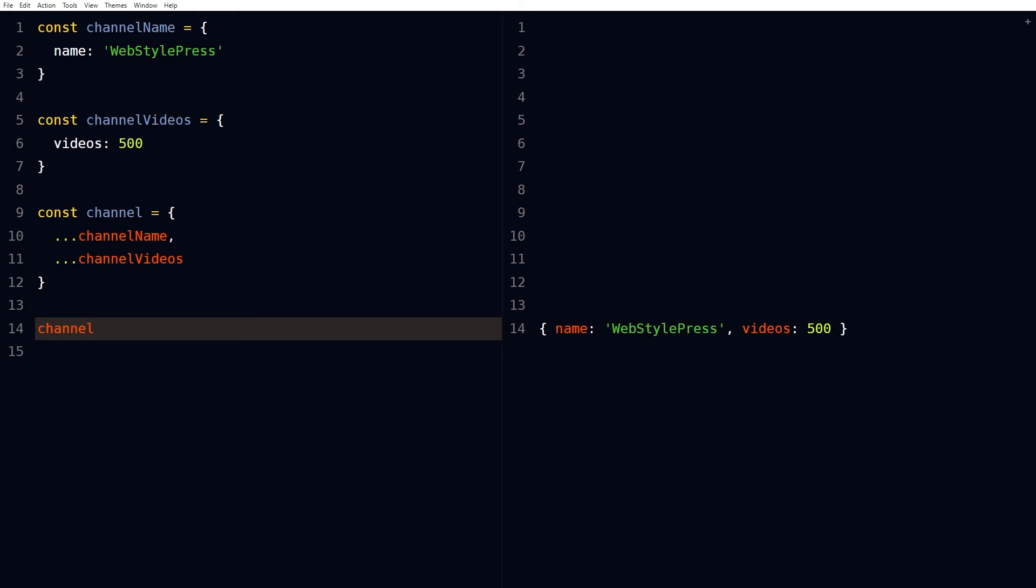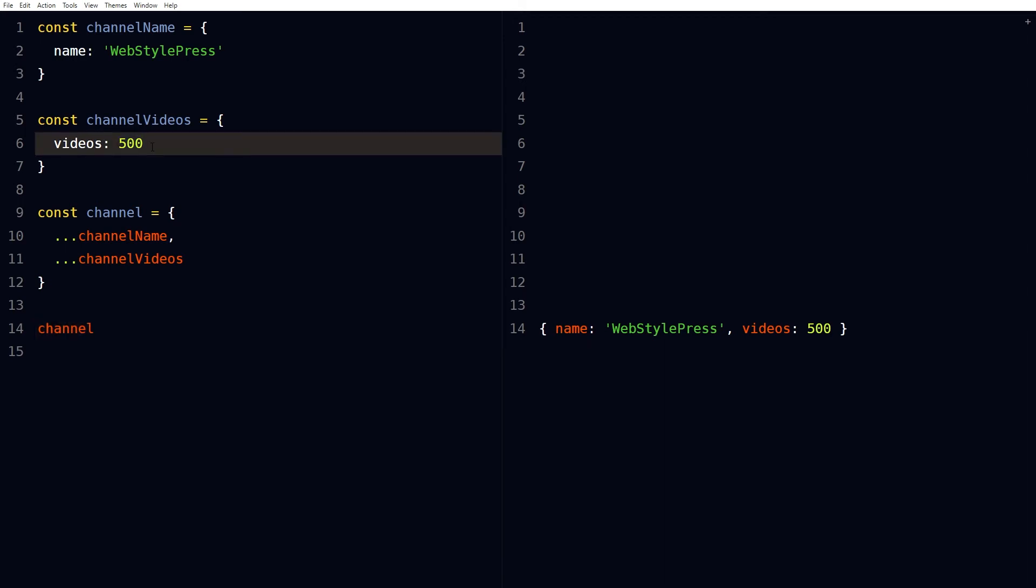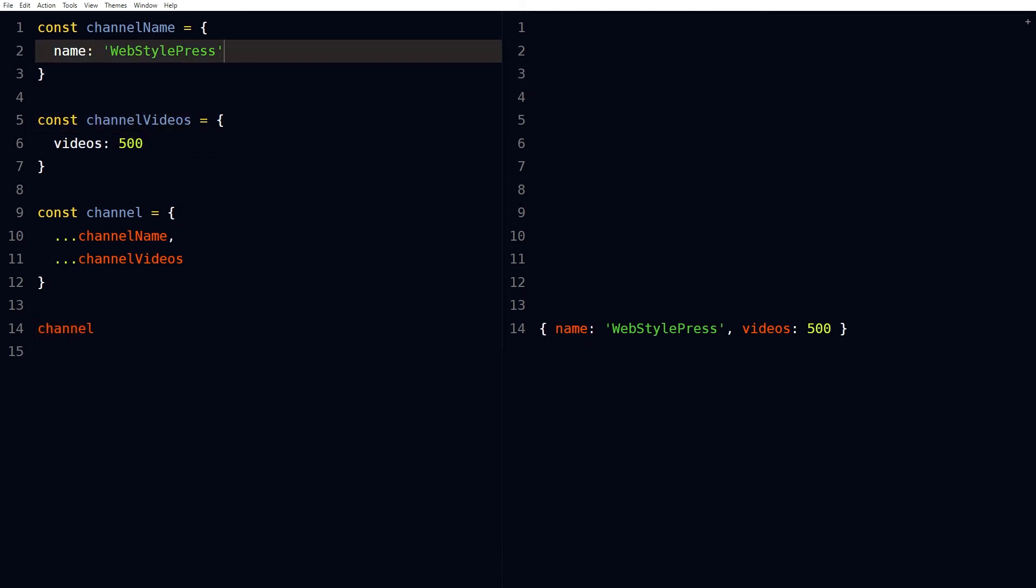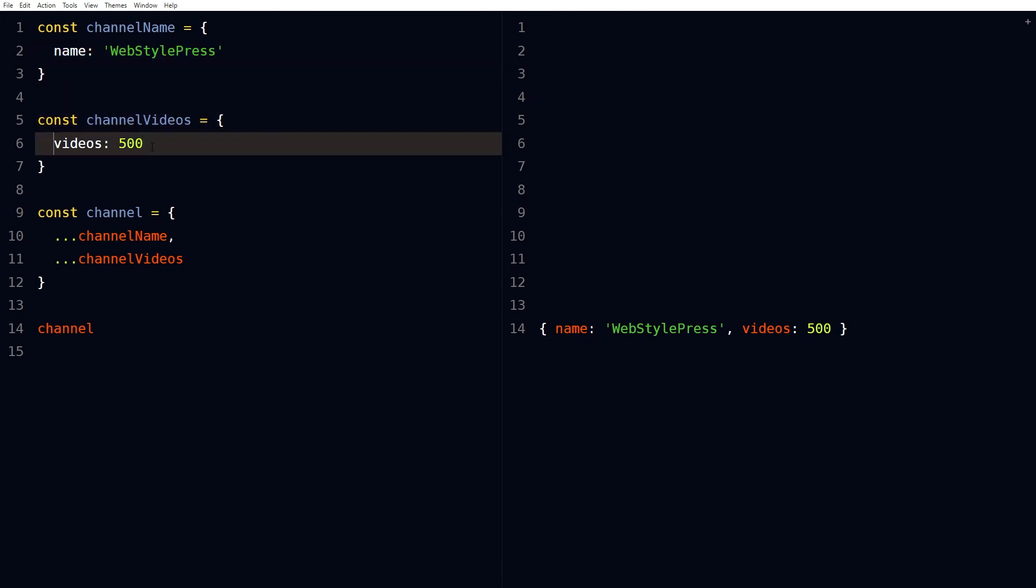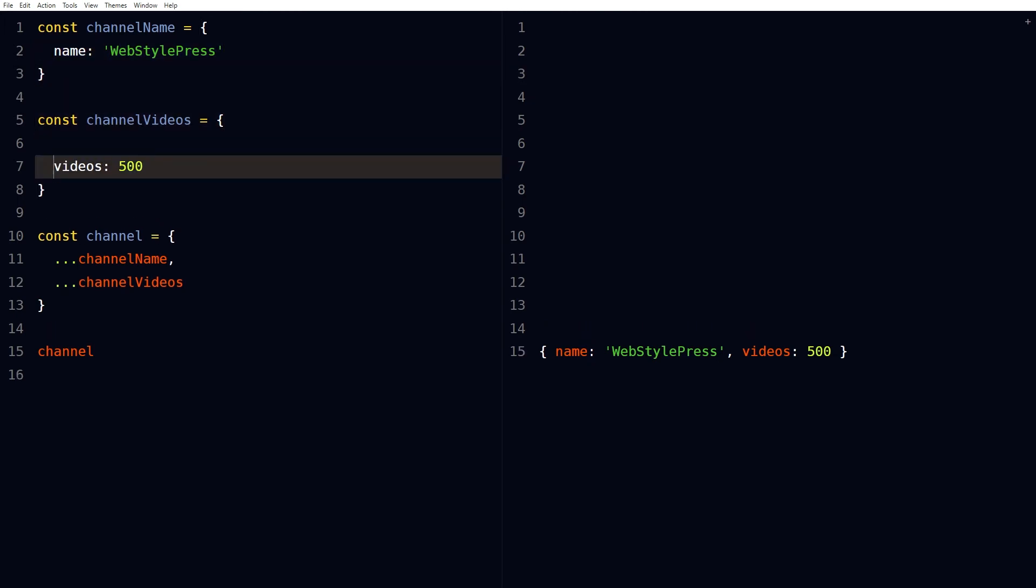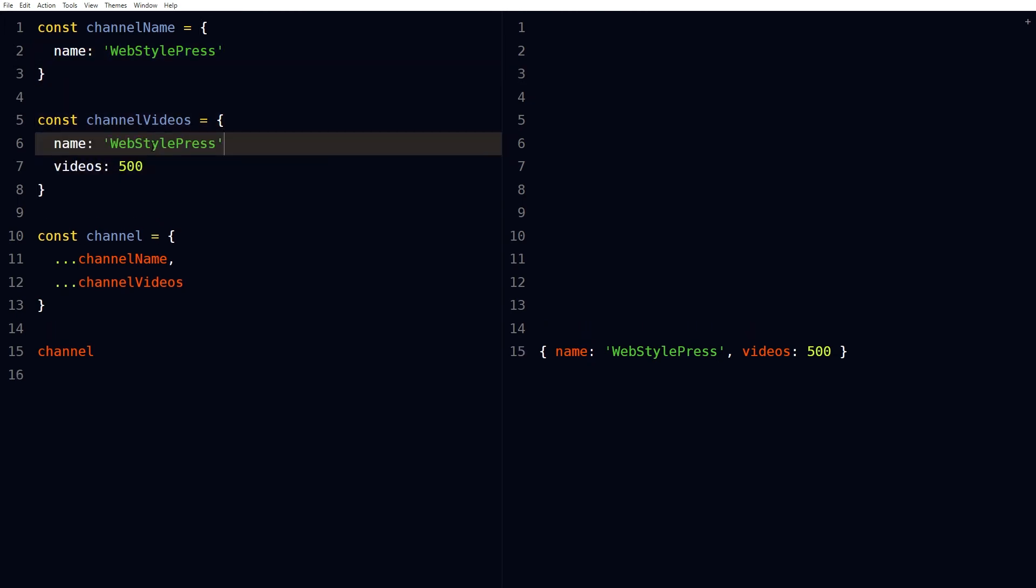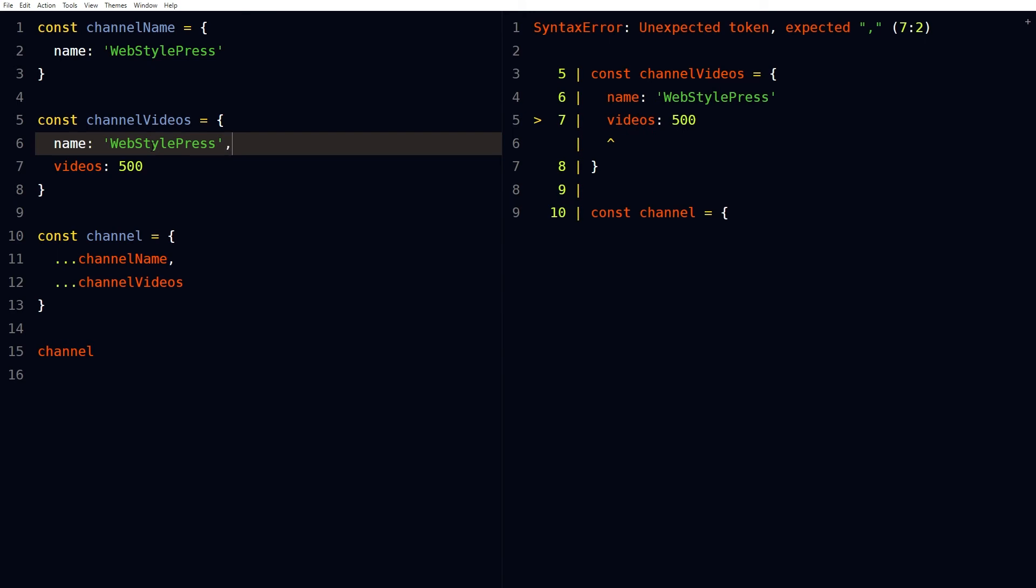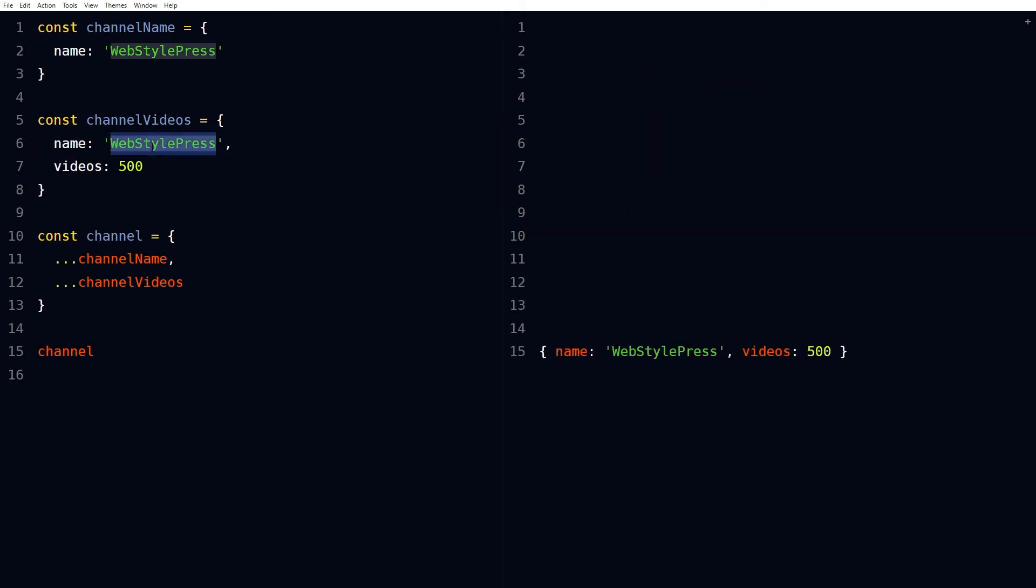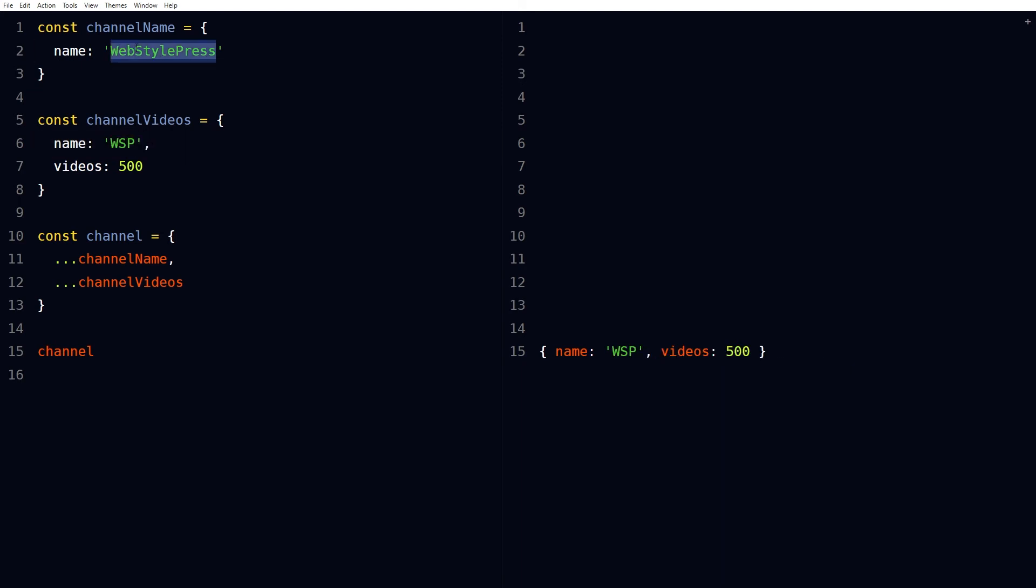in a new object, but same properties will be replaced or overwritten by the last object. Like if I also use name in second object. If I use it here as well and if I change its value to WSP, you can see this value was replaced with this value for the name property.